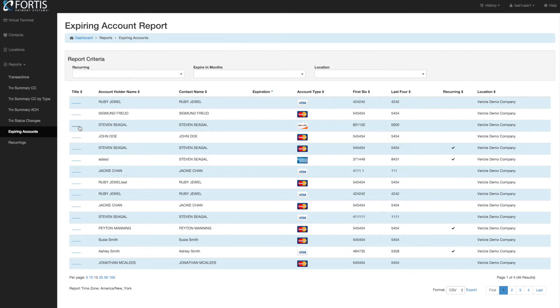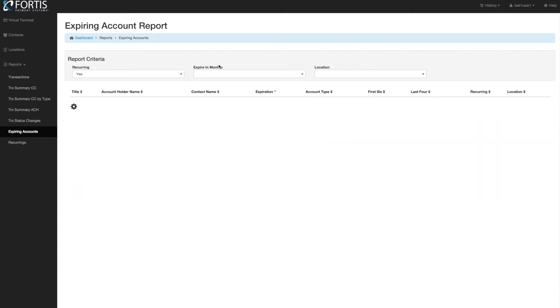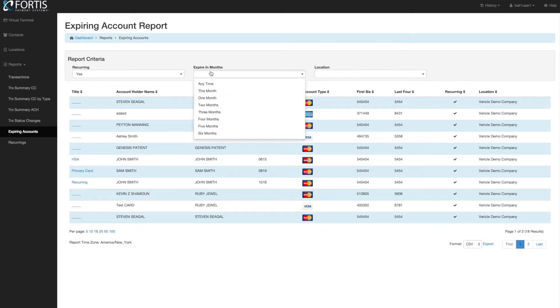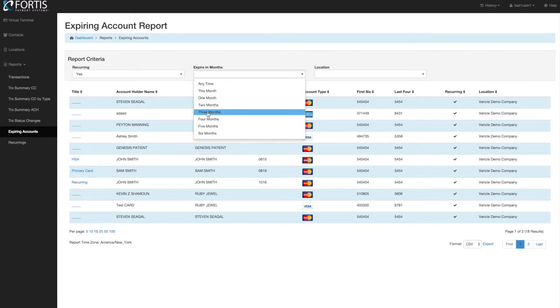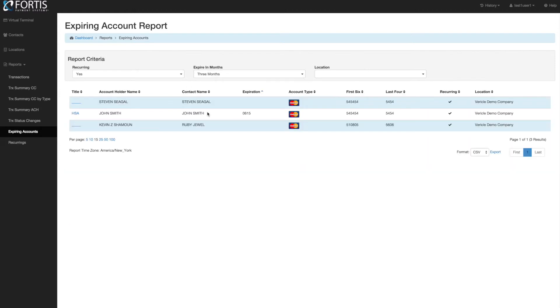I can go Recurring: Yes, and I want cards that are expiring in three months. This will give me all the cards that are tied to a recurring that are expiring in three months. So very quickly, you can be proactive about making sure you're catching cards that are expiring.